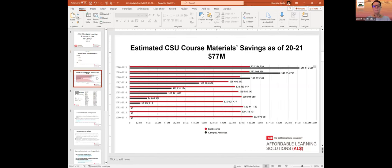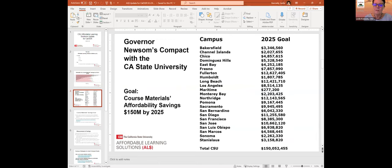Over the last few years where we've been tracking savings, savings continue to increase. Various initiatives, including the bookstores, are included in these savings that we post and they continue to increase. As we're moving forward, we're seeing a need to meet a goal based on Governor Newsom's compact with the California State University, which came out last year. One of the goals was to make course materials affordable and reach savings of $150 million for course materials for the CSU by 2025.